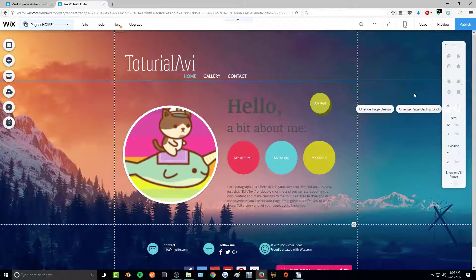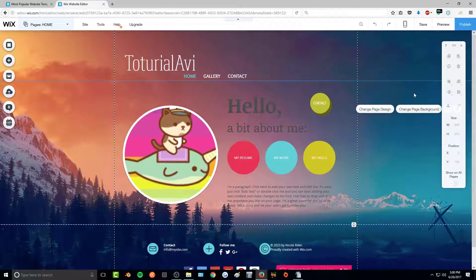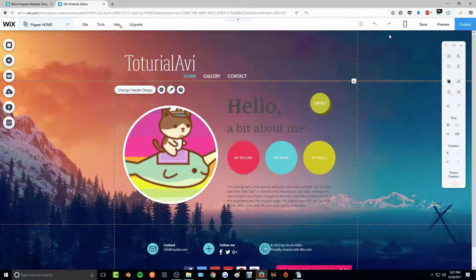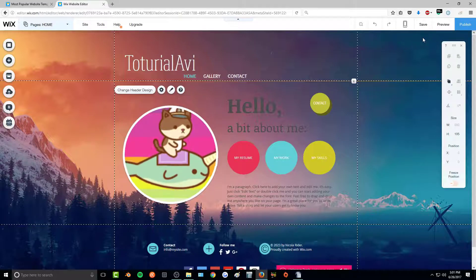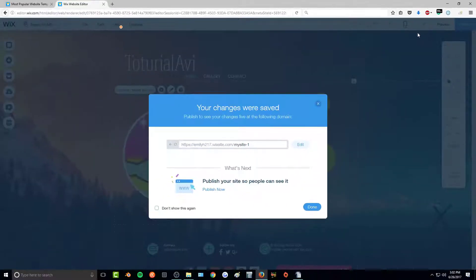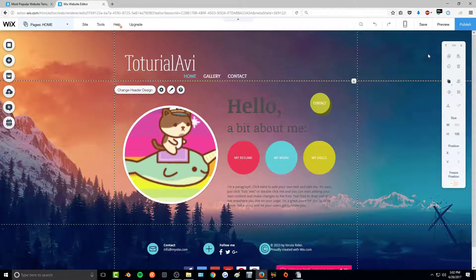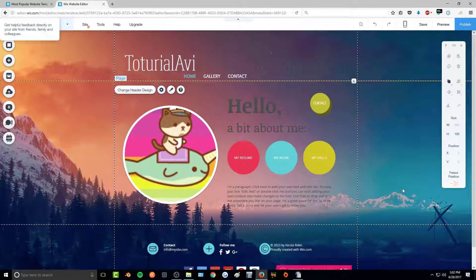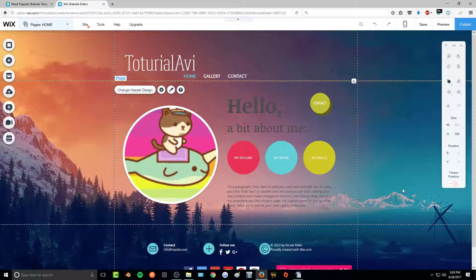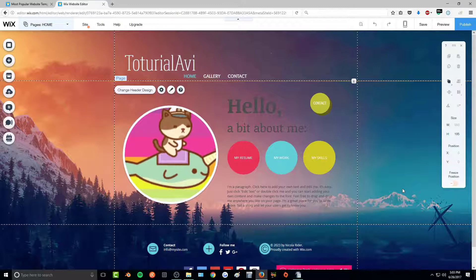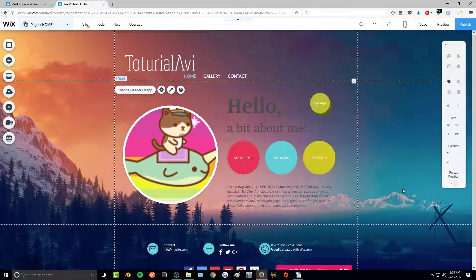There's a whole lot more to Wix, but this covers the main features. Once you're happy with your layout, go up and click 'Save,' then click 'Done.' To make your site live, click 'Publish' — your website is now online. That's how you make a Wix layout for your IMVU home page. In the next video I'll show you how to actually insert this Wix layout into your IMVU home page — that video will be linked in the description. If you have any questions, leave them in the comments and I'll get back to you as soon as I can.